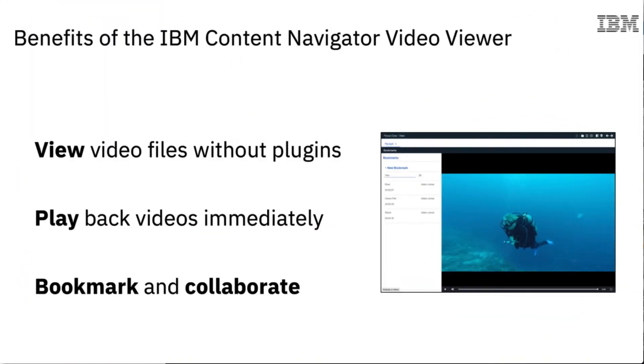To summarize, we saw how engineering teams and other business users can effectively access video content. This can be accomplished without plugins or installed software, and without the need to wait while the content downloads. We also saw how teammates can collaborate on videos using bookmarks. Thank you for watching this demo.